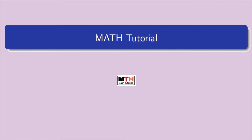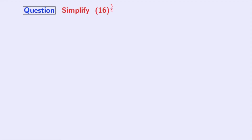Hello guys, welcome to my tutorial. In today's video we will simplify 16 to the power 3 by 4.